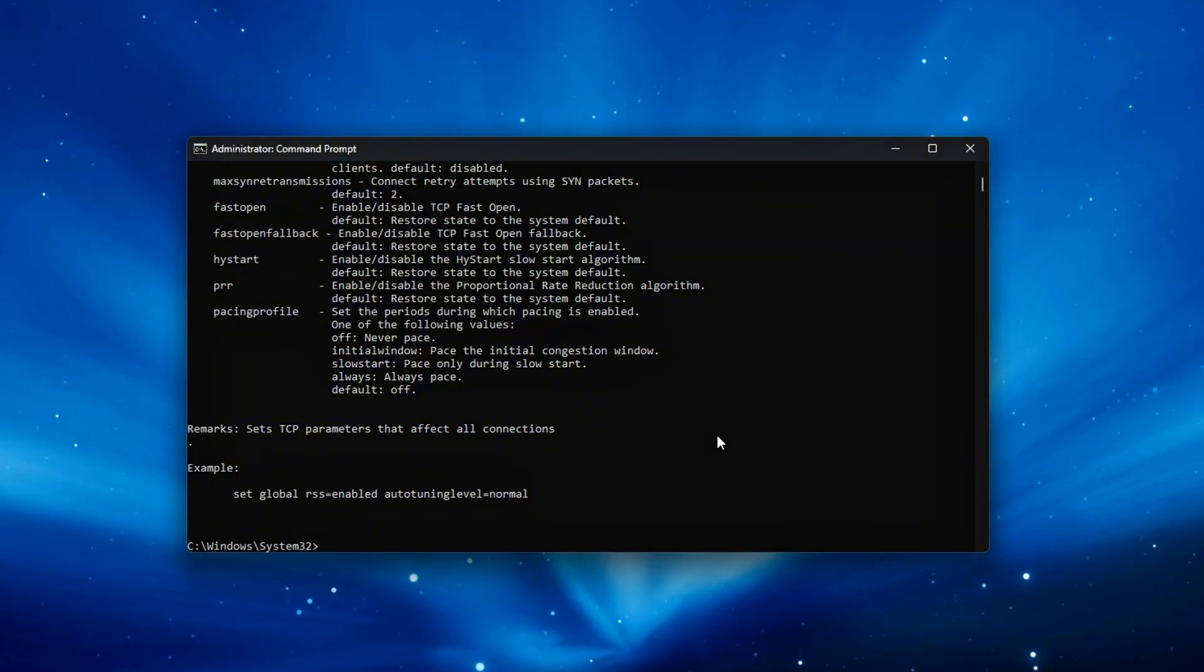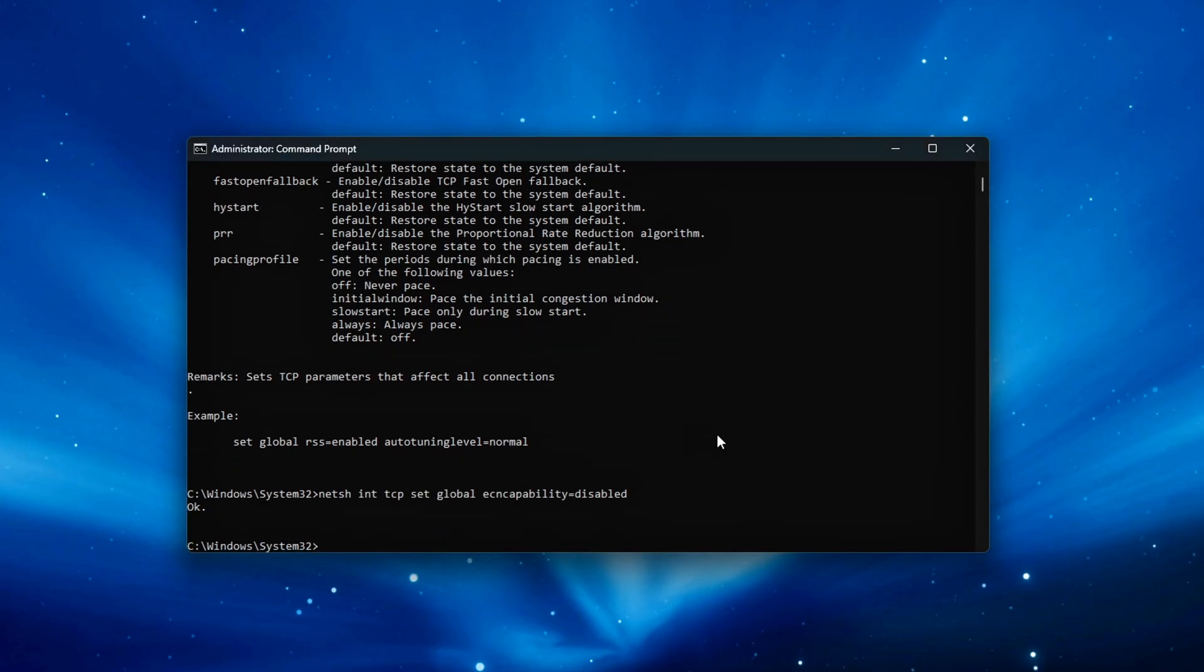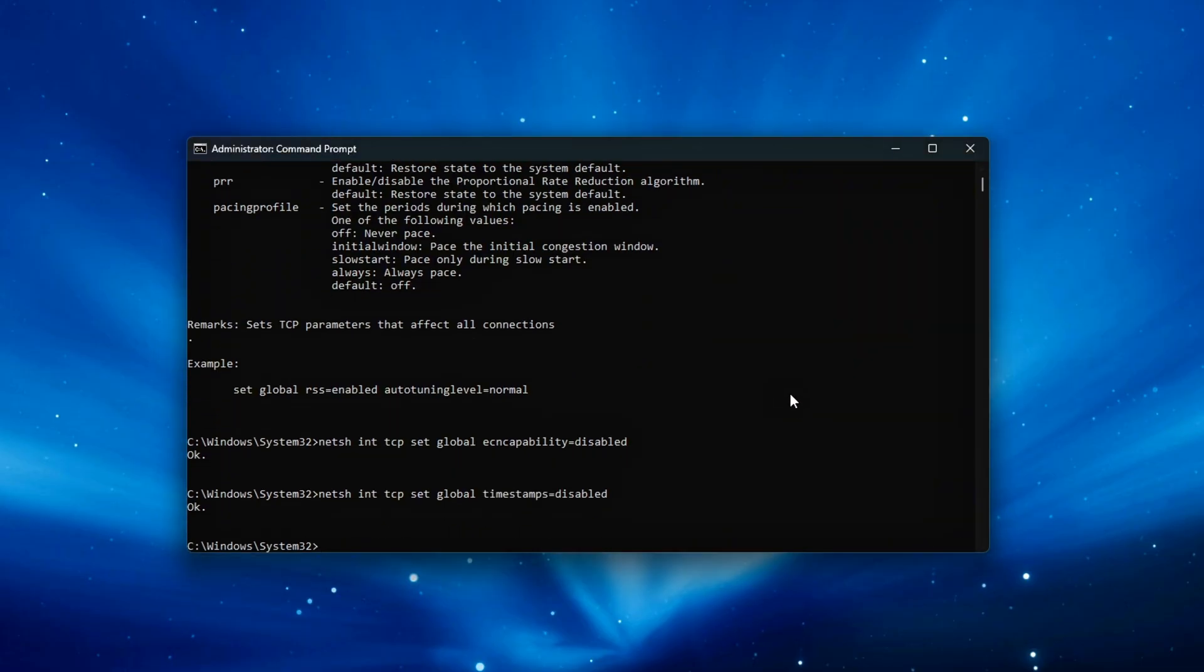Receive Side Scaling distributes packet processing across multiple CPU cores for smoother multitasking and improved throughput. Auto Tuning set to Highly Restricted stops Windows from dynamically resizing buffer values during heavy network activity, which helps maintain steady performance mid-game.